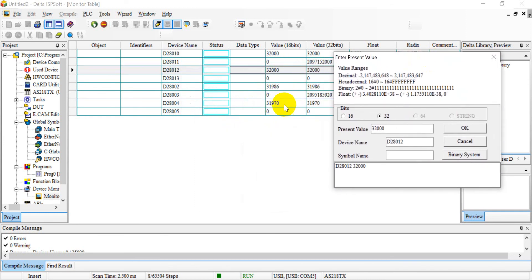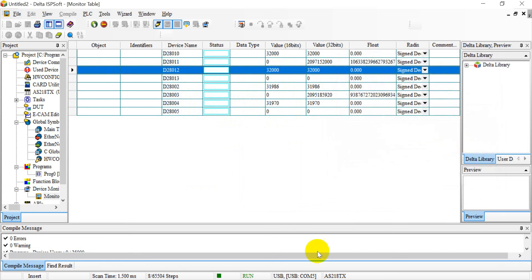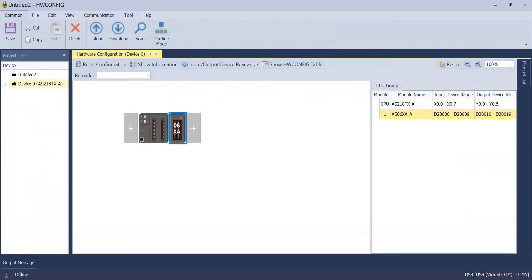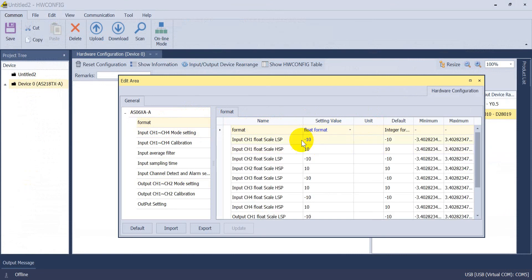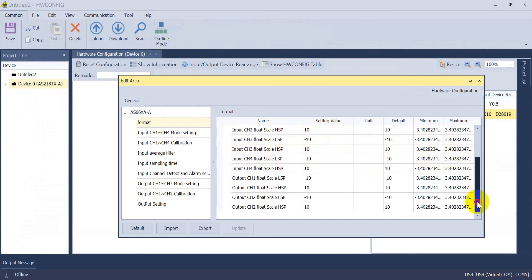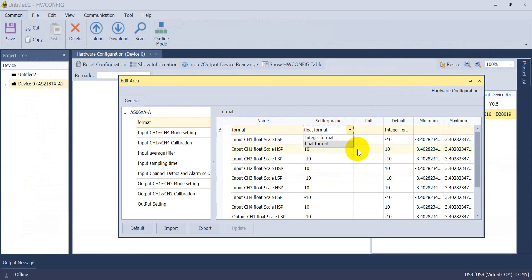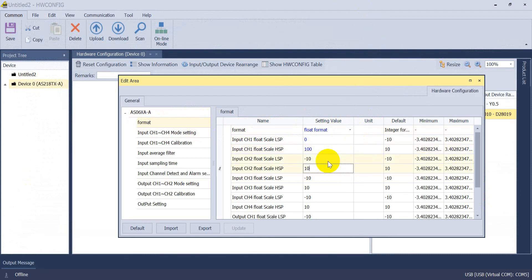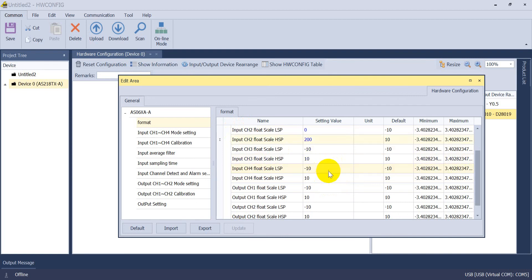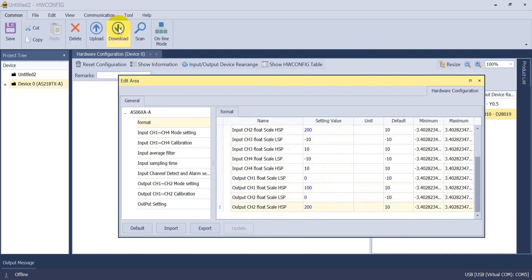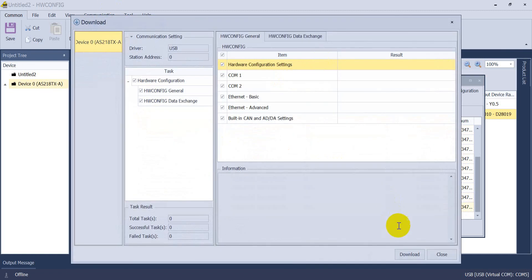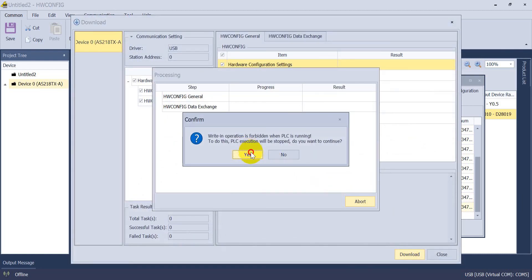Now we will change the format to float. As I mentioned earlier, we will change to use 0 to 100, and for channel 2 would be 0 to 200. For the output, still 0 to 100 and 0 to 200. After that, with this setting we download the setting again.